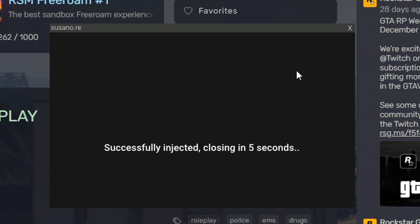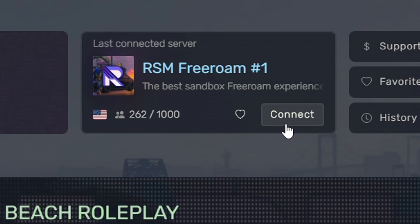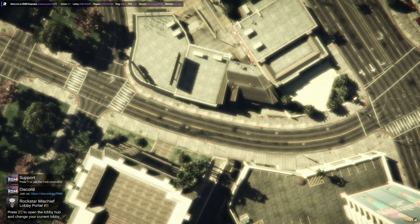As you guys can see successfully injected closing in five seconds. Now you can connect to any server that you want. Alright.